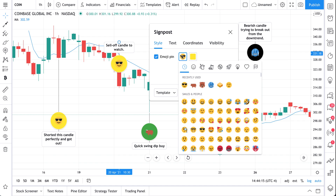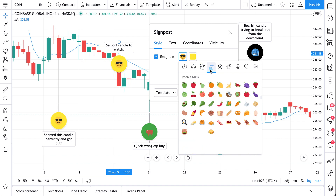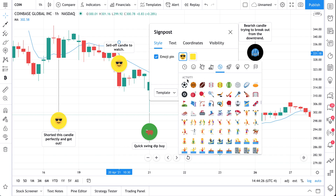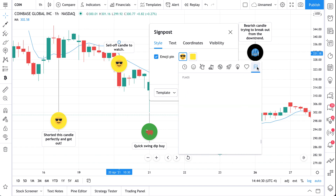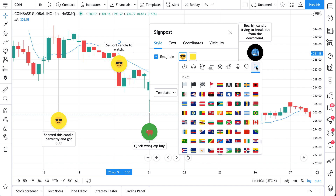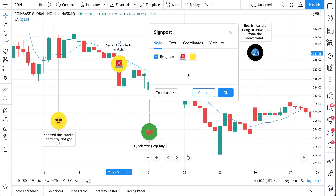To change the emoji, we just click it and the menu will open up. We have them sorted by all different kinds of topics — animals and nature, food and drink, activity and sports, travel and places. It's all here and you can add any of these to the signpost. So for this example, why don't we add this alert icon because it was a pretty notable sell off.